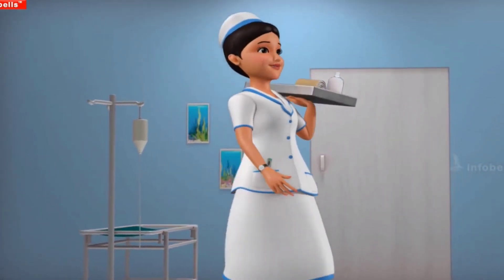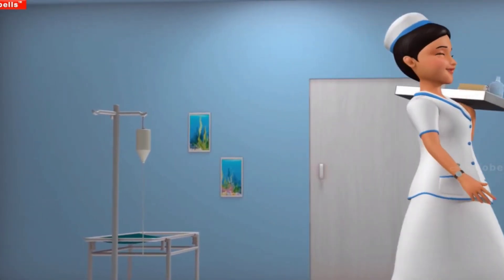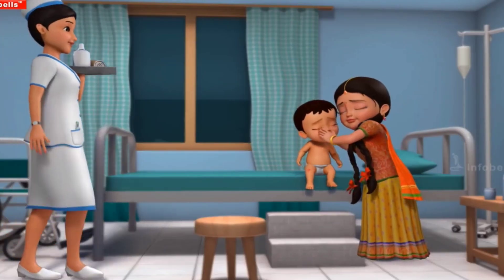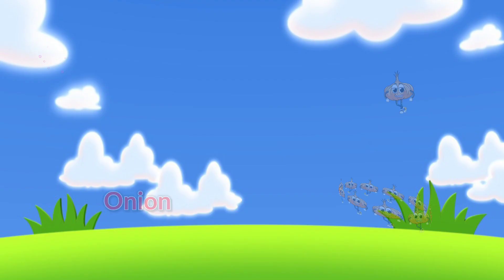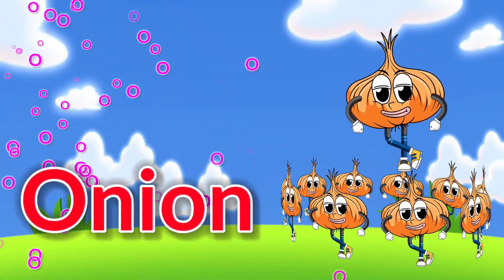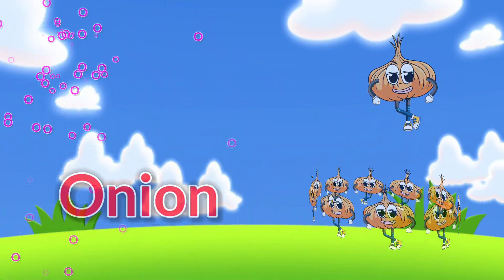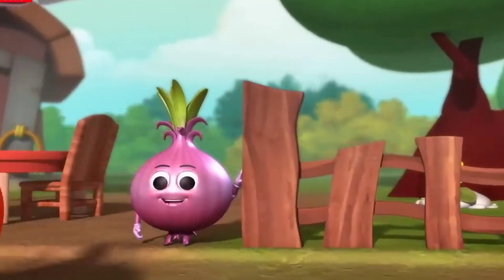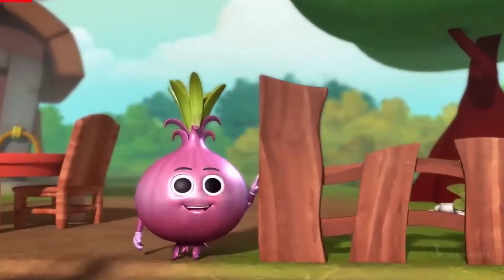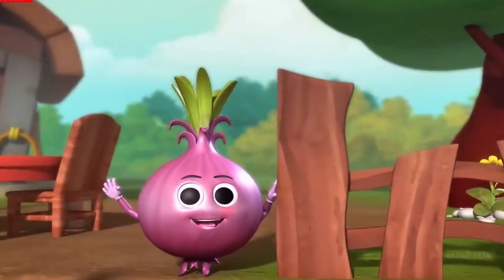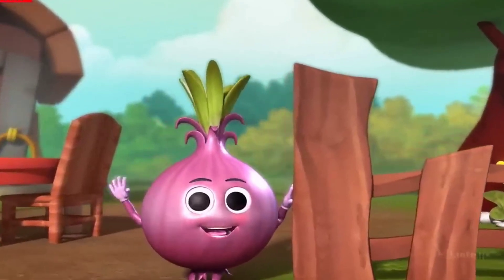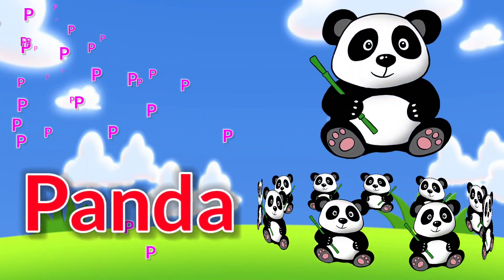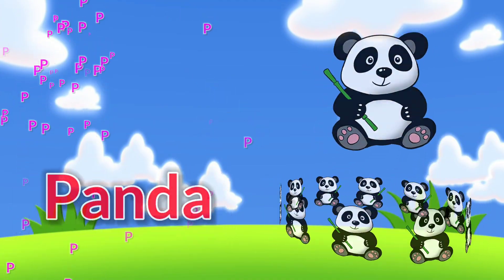A, safeed pari aayi hai. (A white fairy has come.) O is for Onion. P is for Panda.